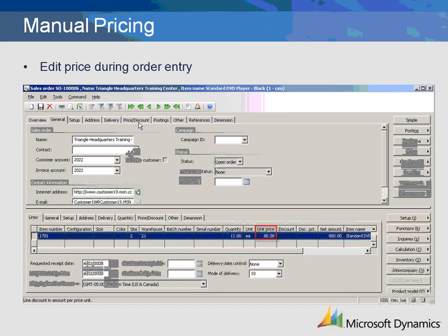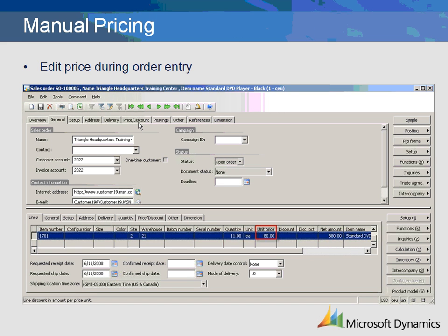Manual pricing is used to override the price during data entry. This is helpful for a sales person who is preparing a custom quote. Trade agreements should be utilized for standard pricing, and manual pricing should only be used for exceptions.